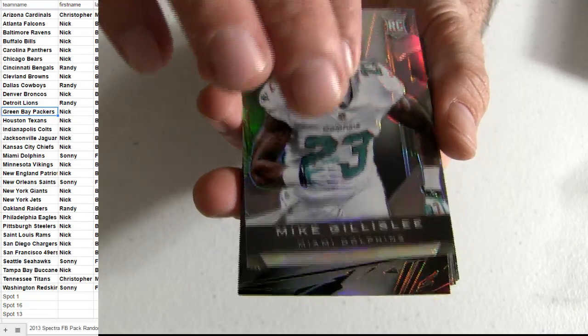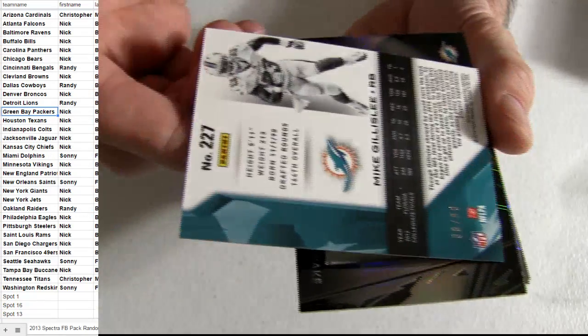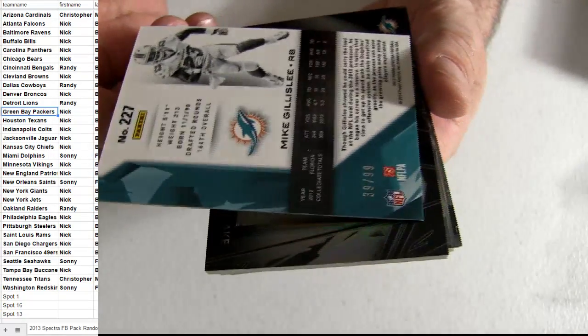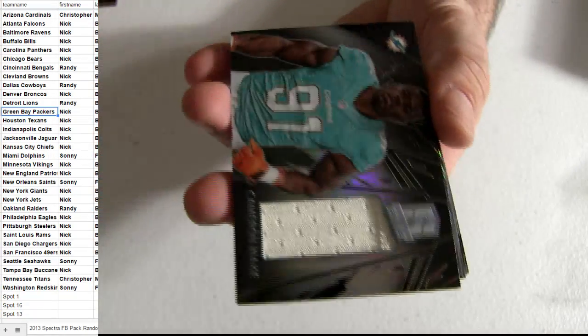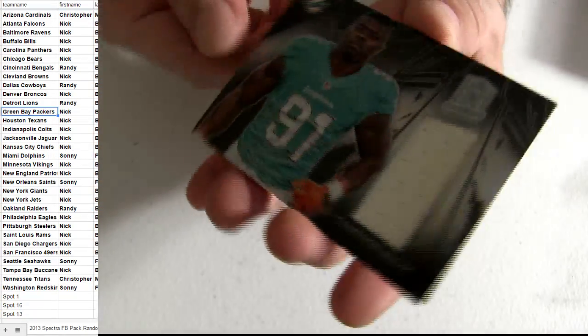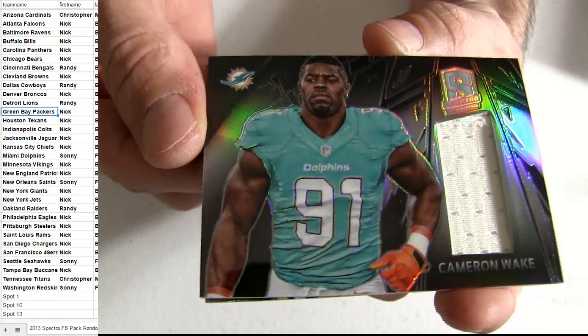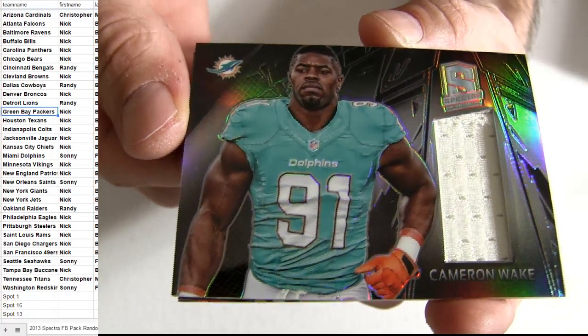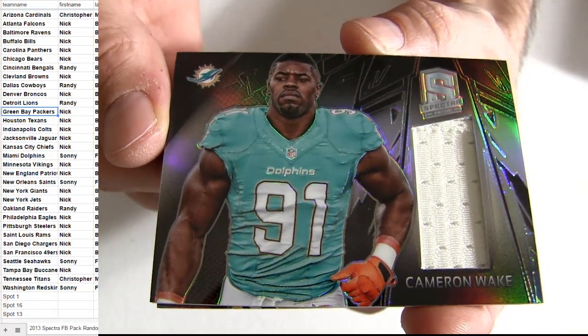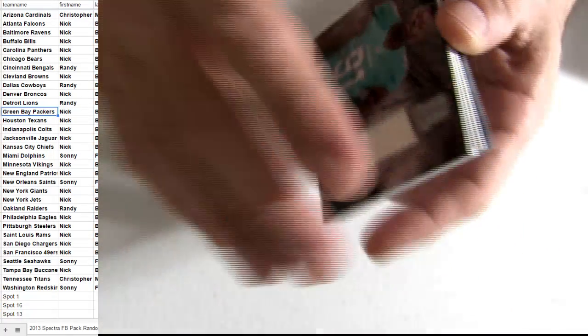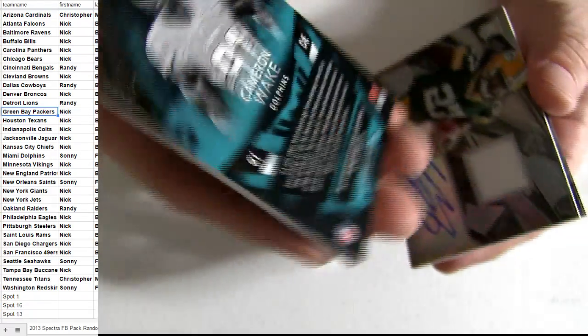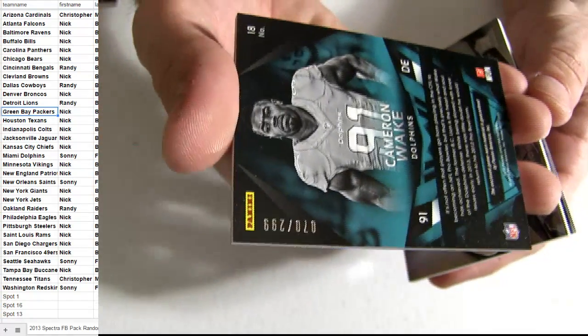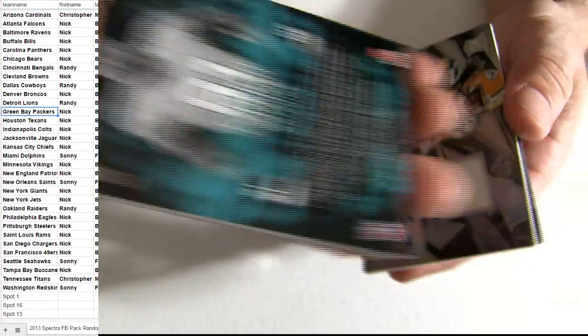Sonny snagging one. Screen number 299. Sonny taking down the Cameron Wake jersey piece also. 299.